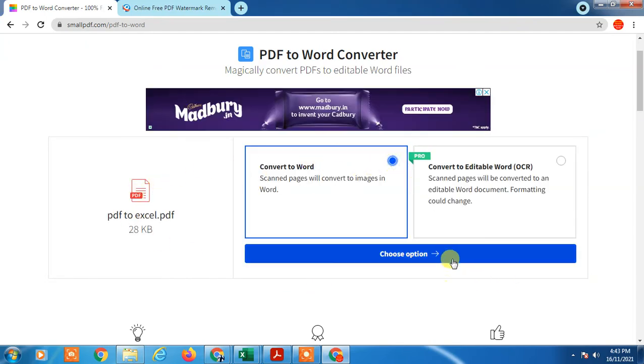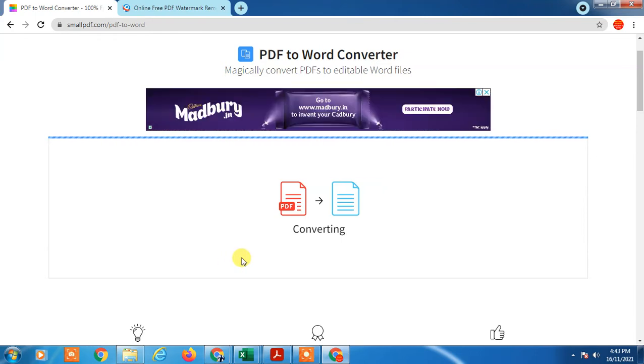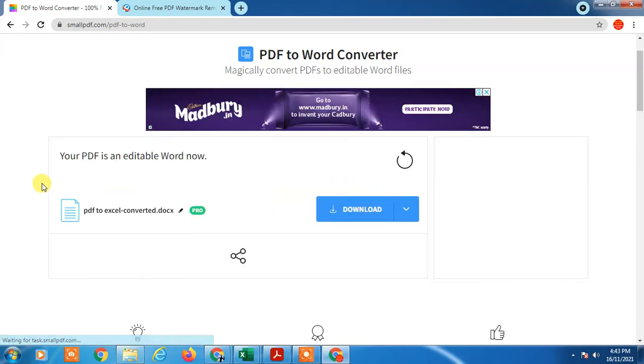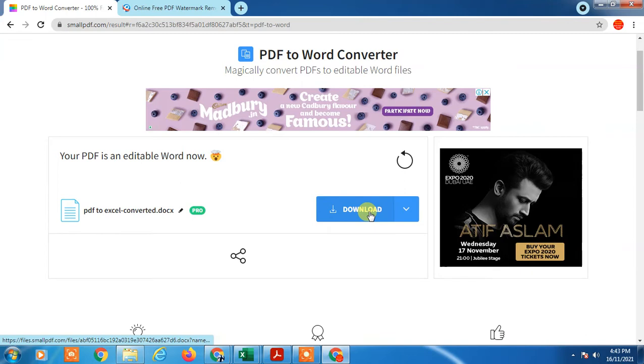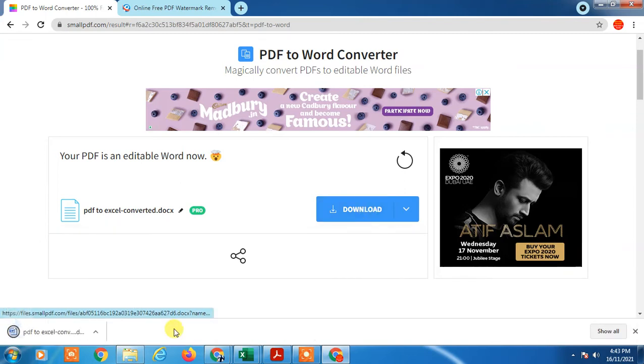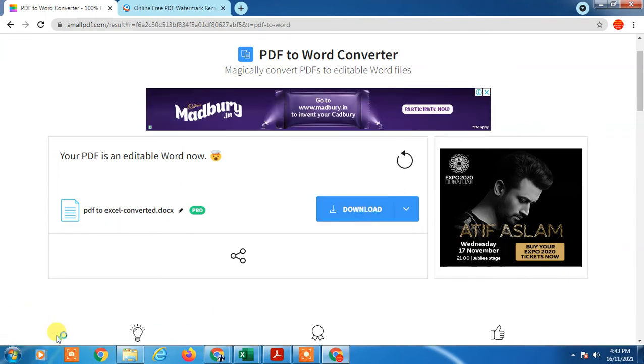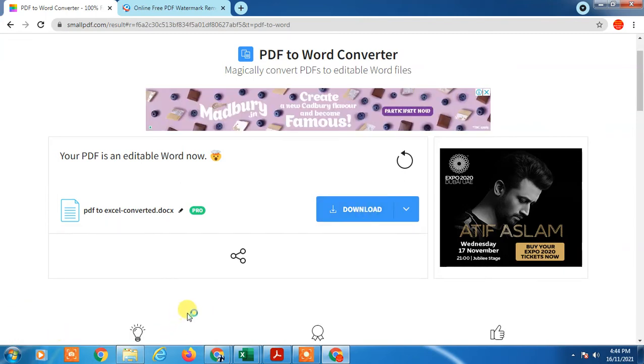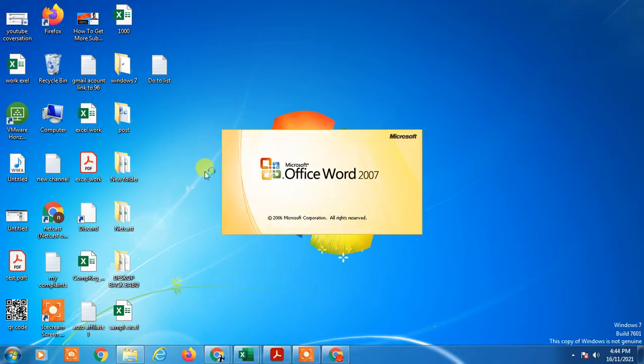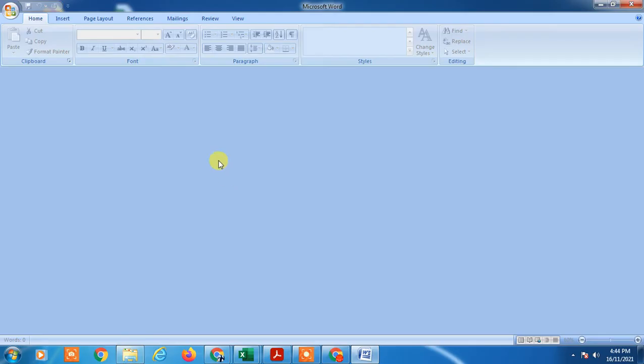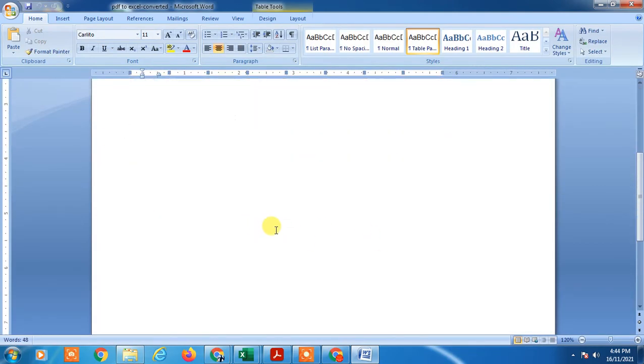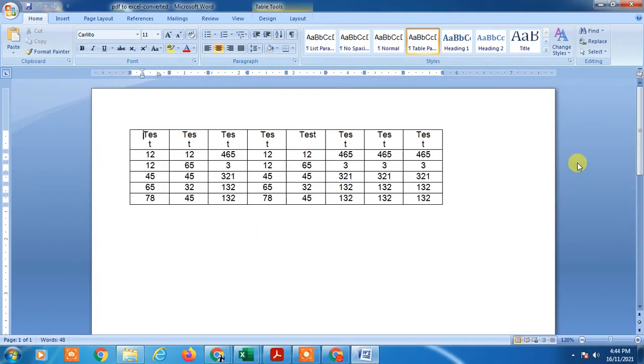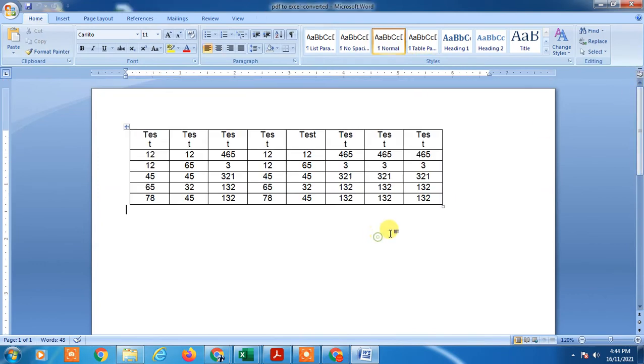First, we need to convert PDF file to Word. Now download and just open it. Okay, so it's open now. In my PDF, I don't have a watermark. If you have a watermark in your PDF, just select the watermark, click on it, and delete it by pressing the delete key from your keyboard.